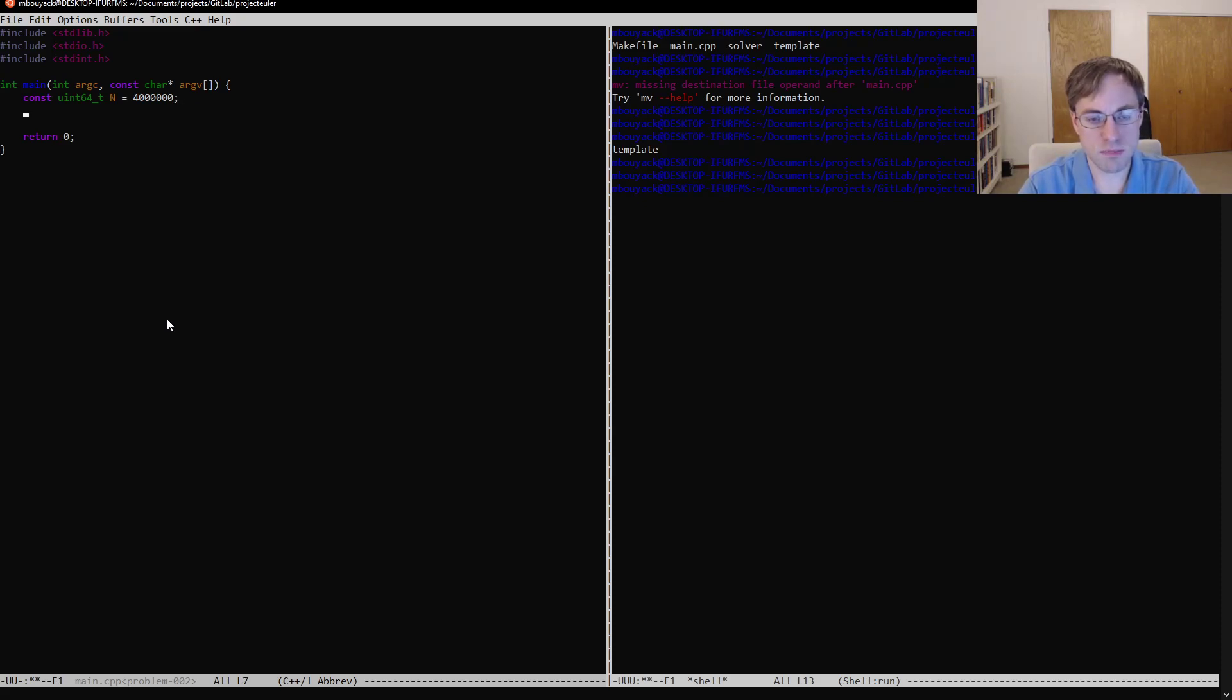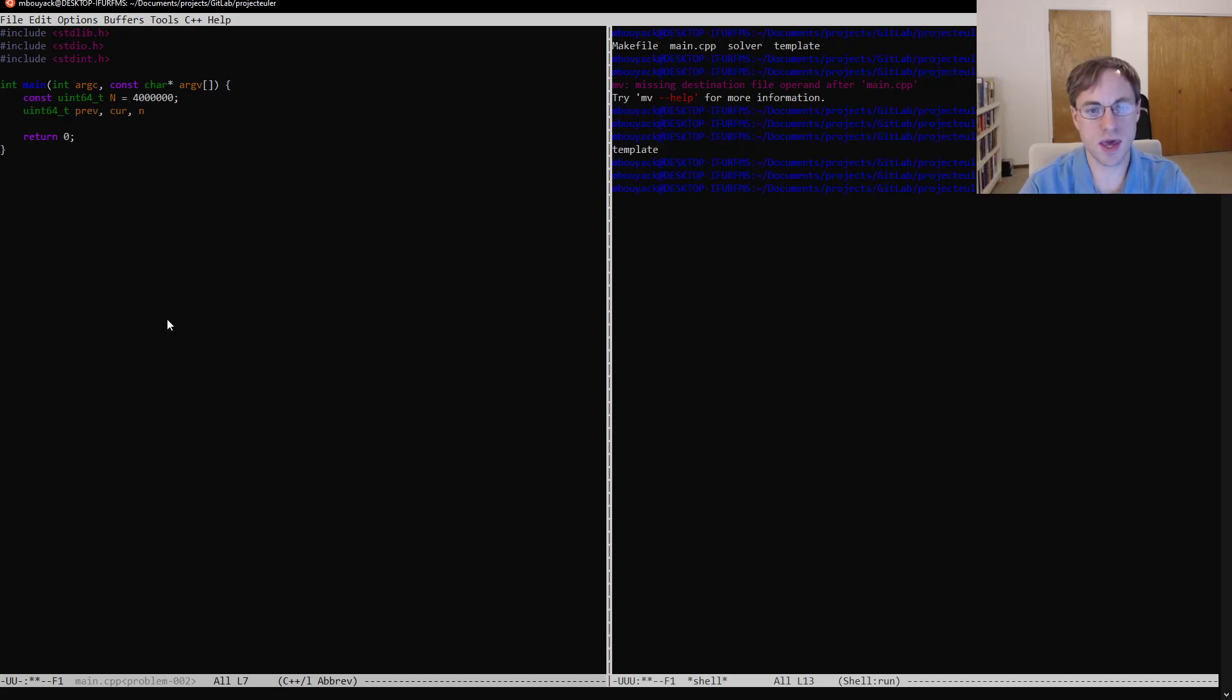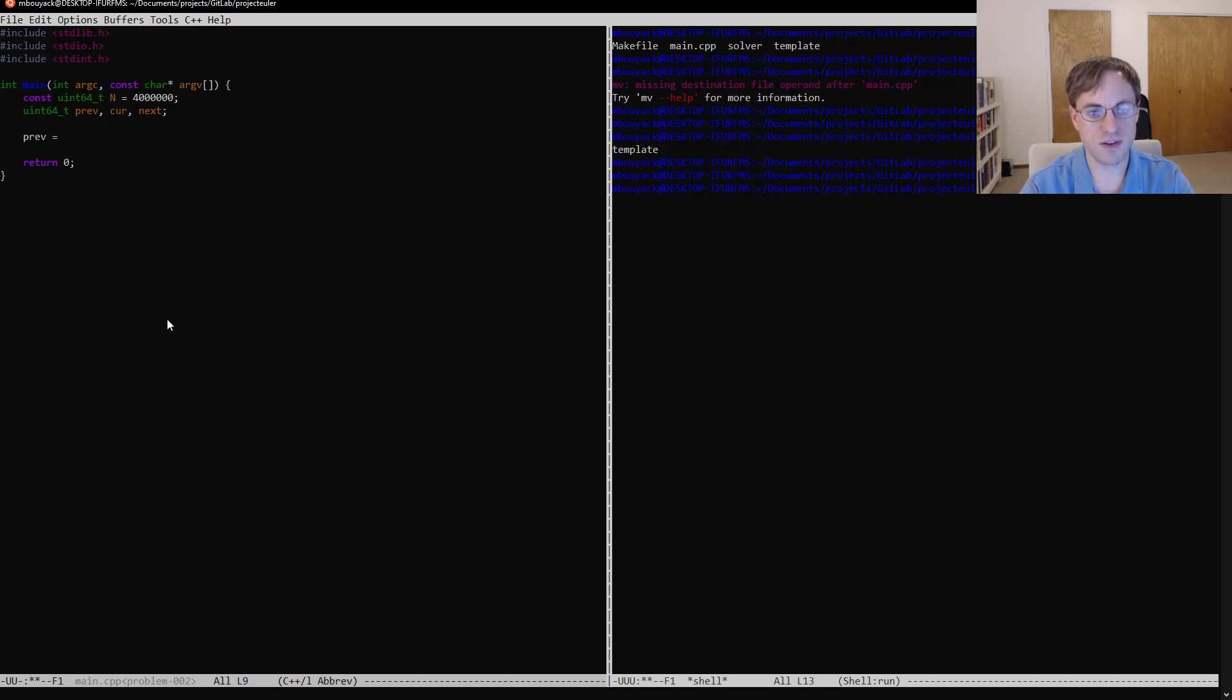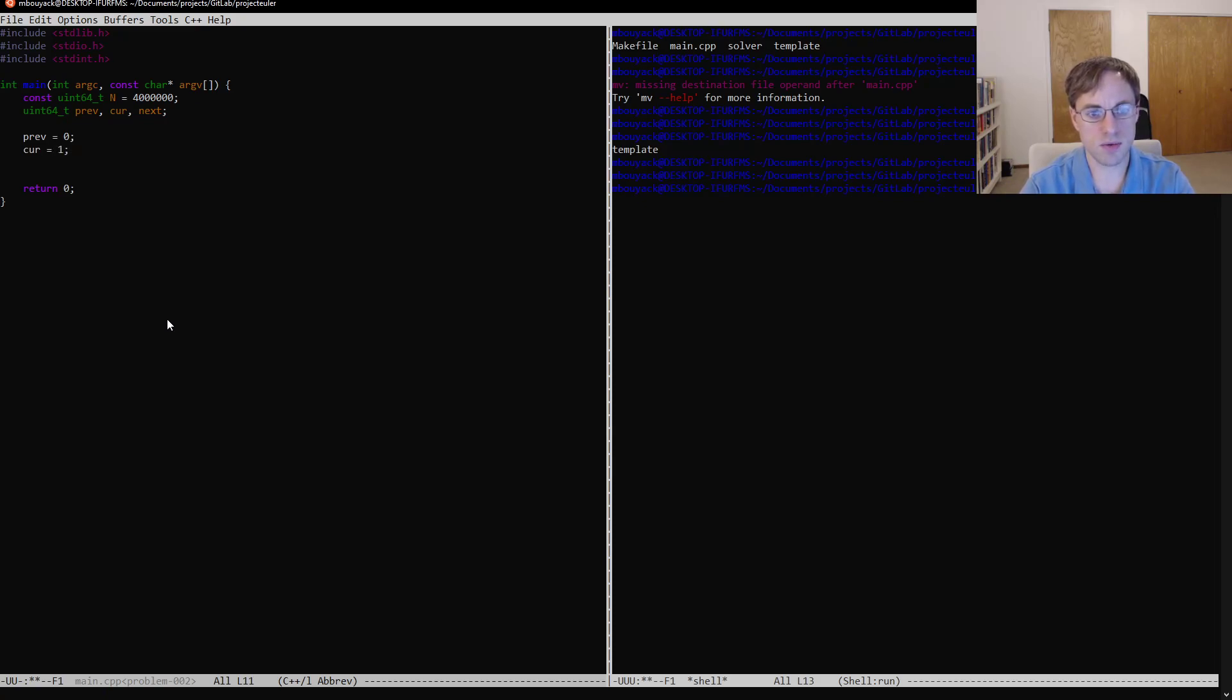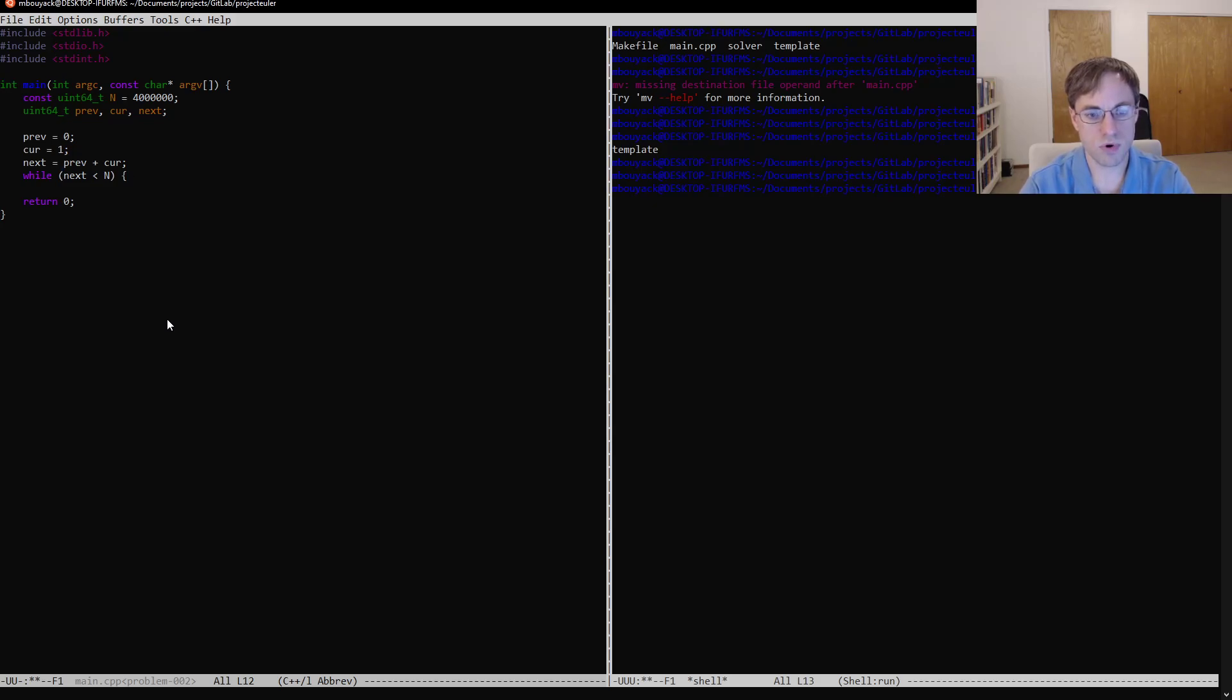And we'll need some, a few variables here. We'll call it previous, current, and next. And so we'll start off, we'll say previous is equal to 0, current is equal to 1, and then we're going to say next is equal to previous plus current. And we'll say while next is less than n, then we're going to do some things here.